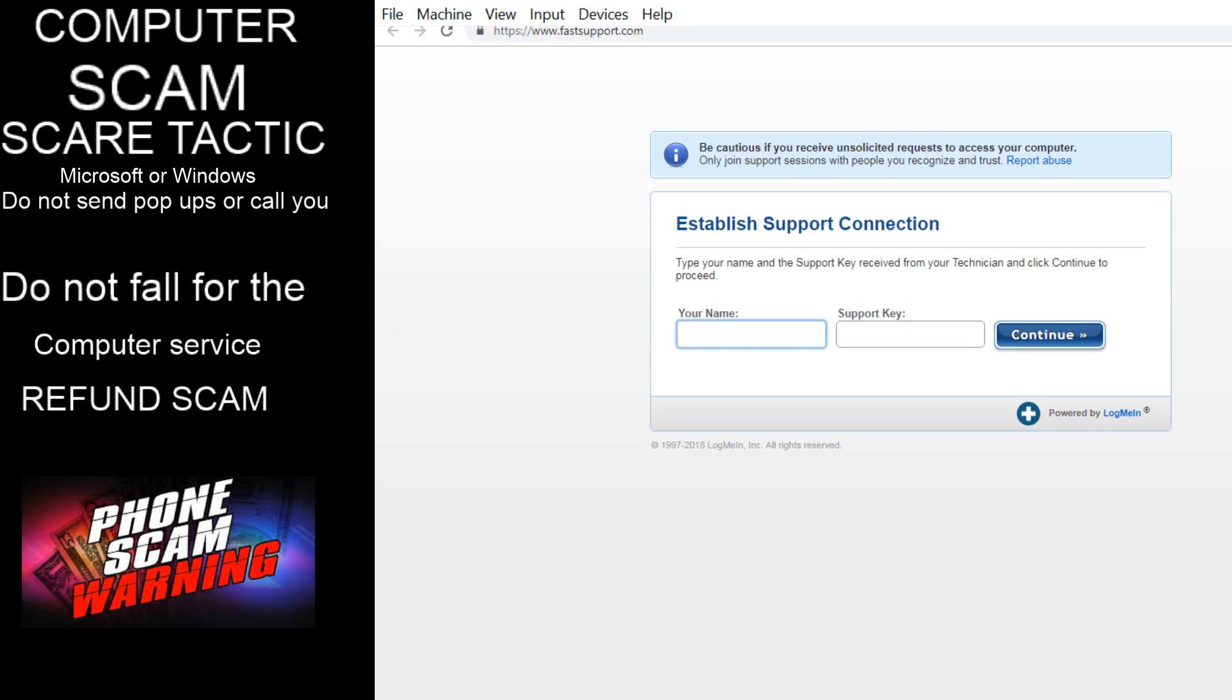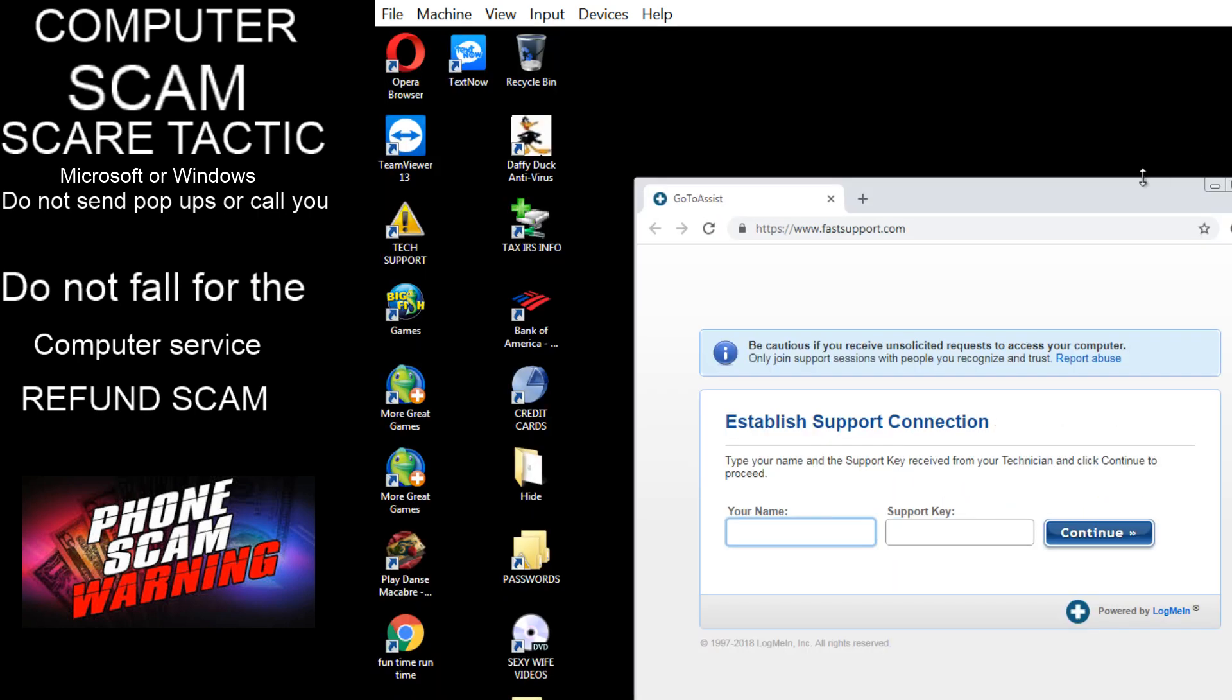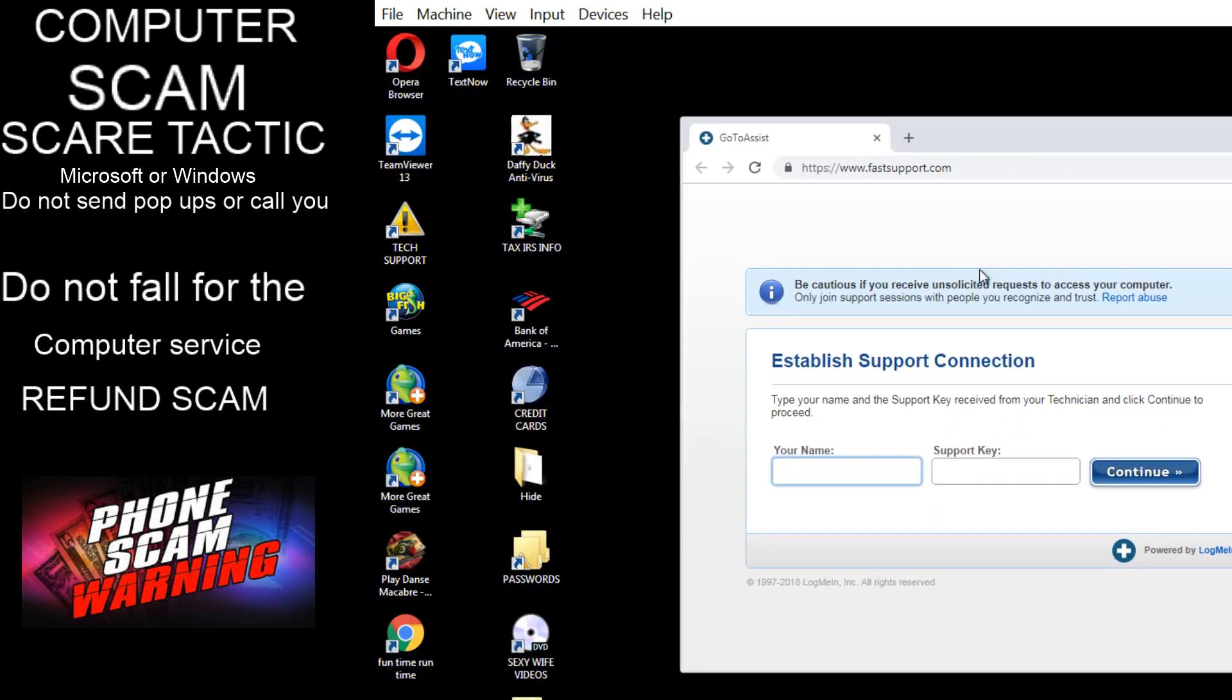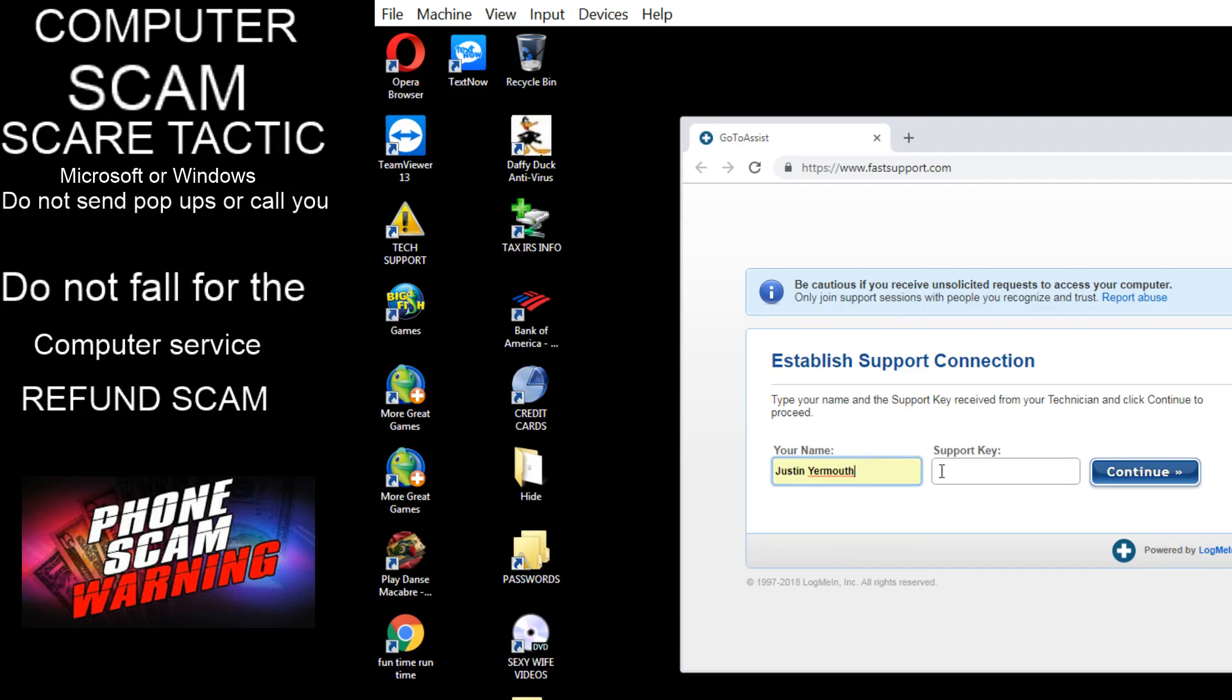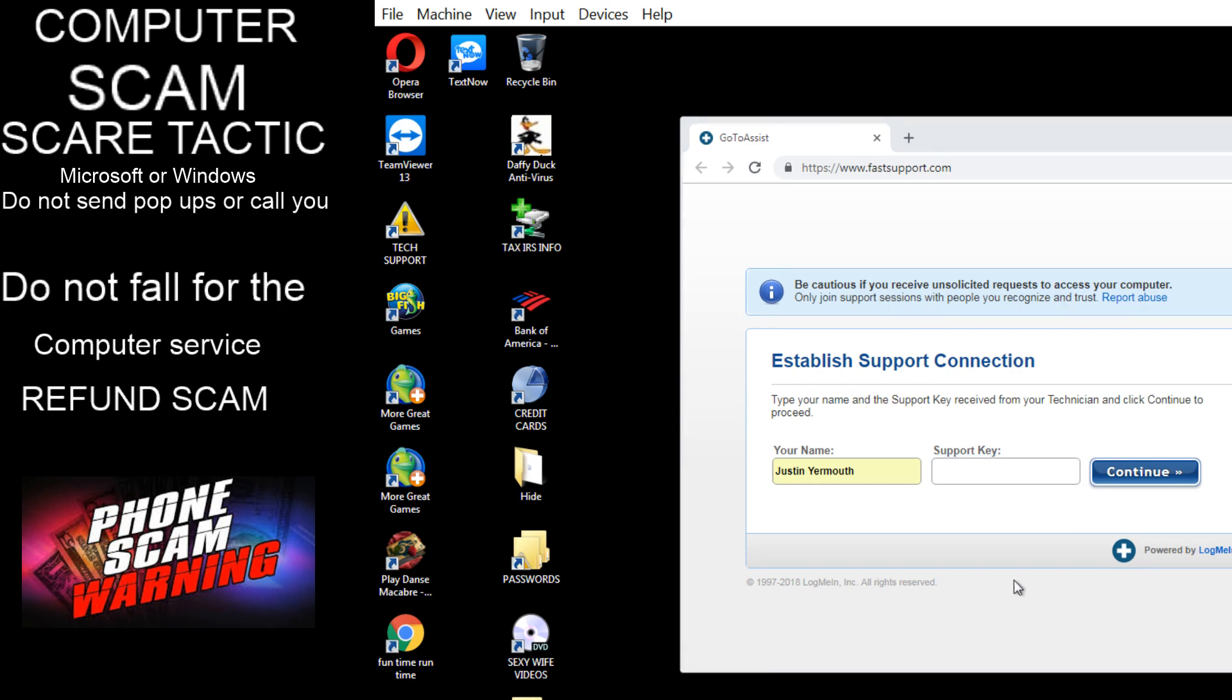You need to go ahead and write down your first and last name in, and I'll provide you the support key. Okay, I put my name in.